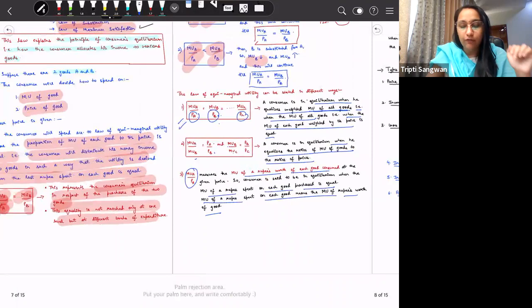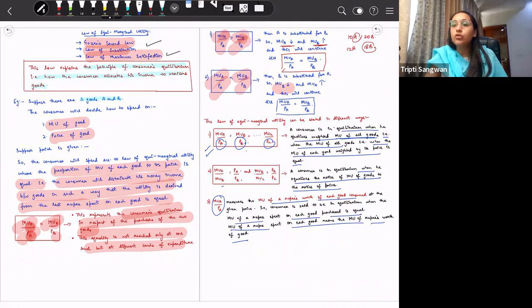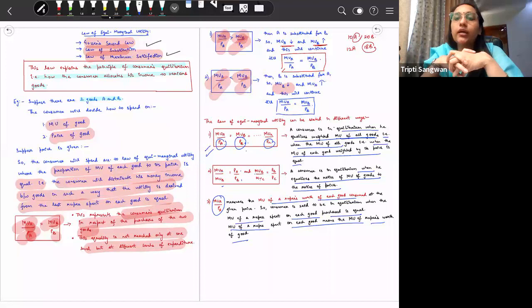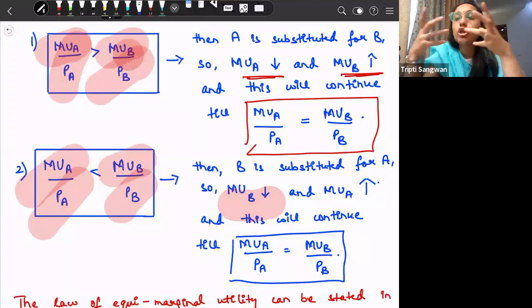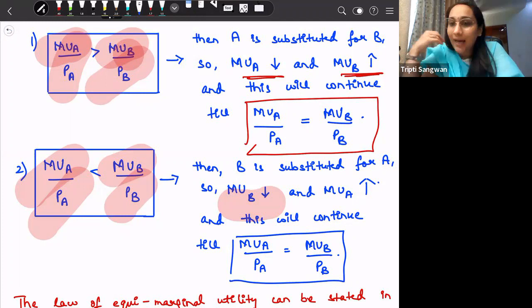So this is the law of equi-marginal utility, which is also termed as Gossen's second law. Many exam questions are derived from this concept. For example, a question may ask: what will the consumer do in order to move towards his equilibrium? The answer is he will substitute A for B if MUA divided by PA is greater than MUB divided by PB. It is very important to understand the concepts properly rather than memorizing them. If you have any problem with the concepts discussed here, please ask in the comments. All the best. Take care.